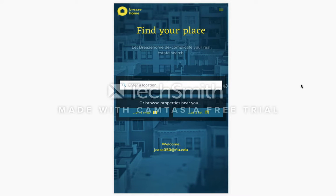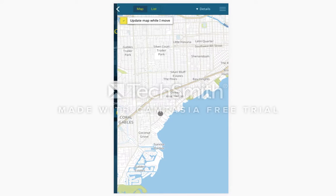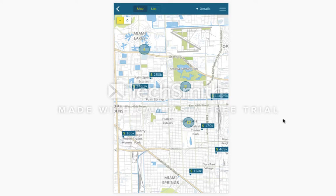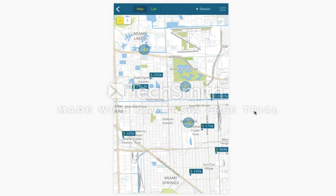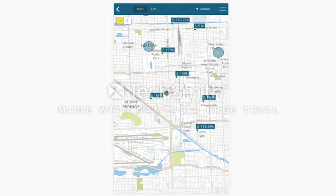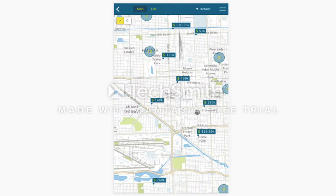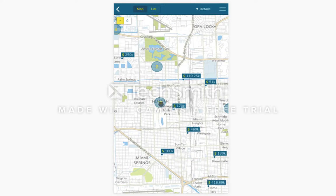From here you can view our properties from the map or as a list. The map automatically centers on your location. In the map page you can move the map around and you can select a property or a cluster of properties.